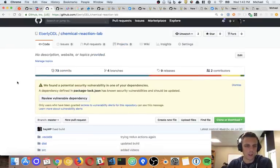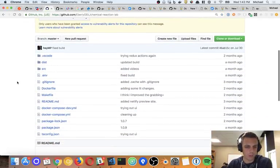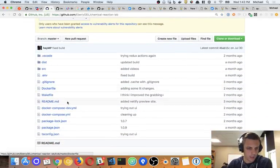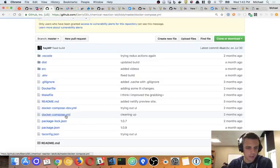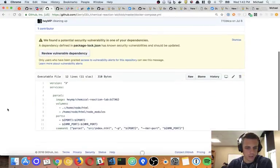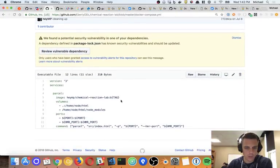Here's another project that we're working on that is dockerized. I'm going to look at its Docker Compose file. And here we have the tag syntax to compare against.